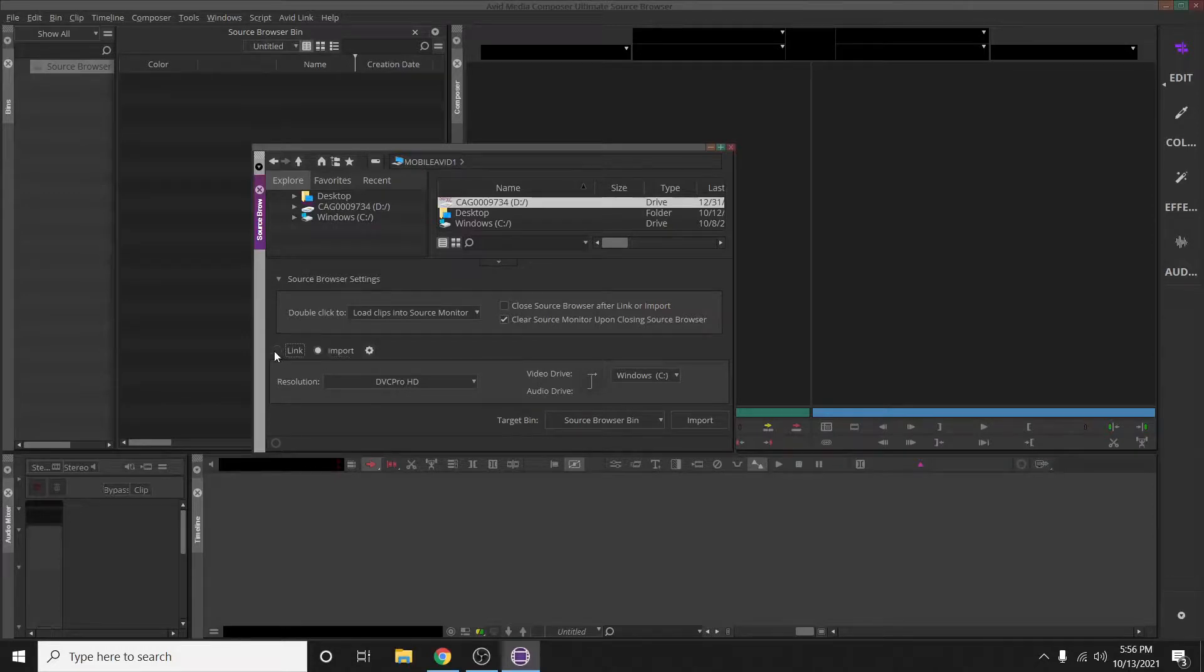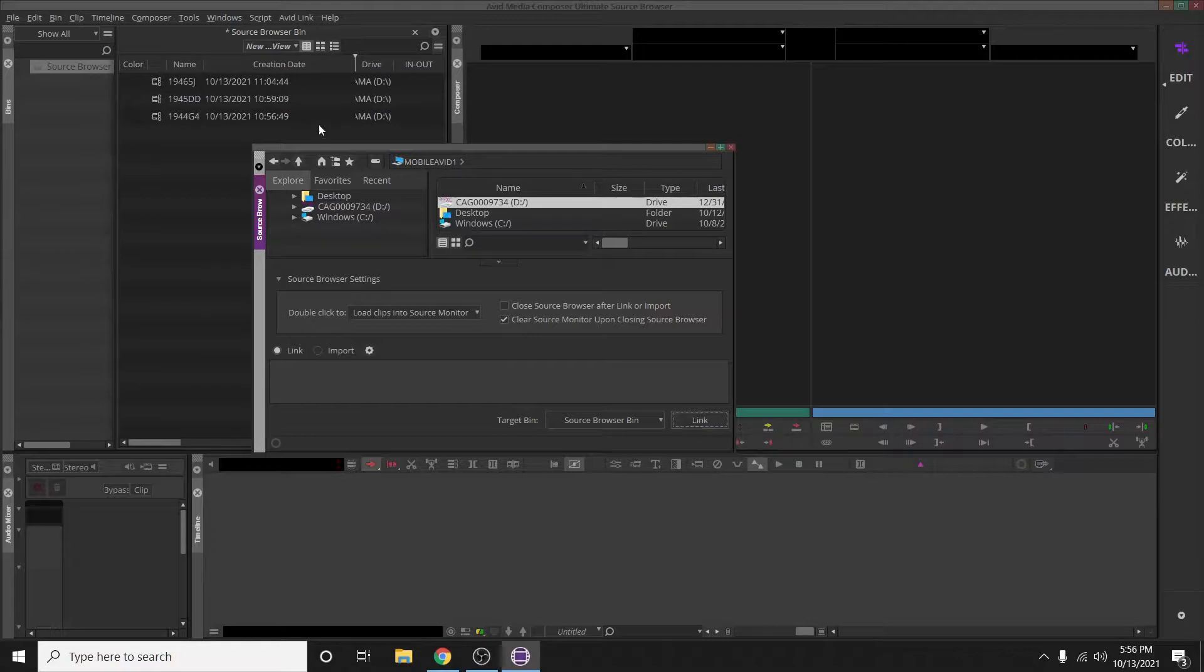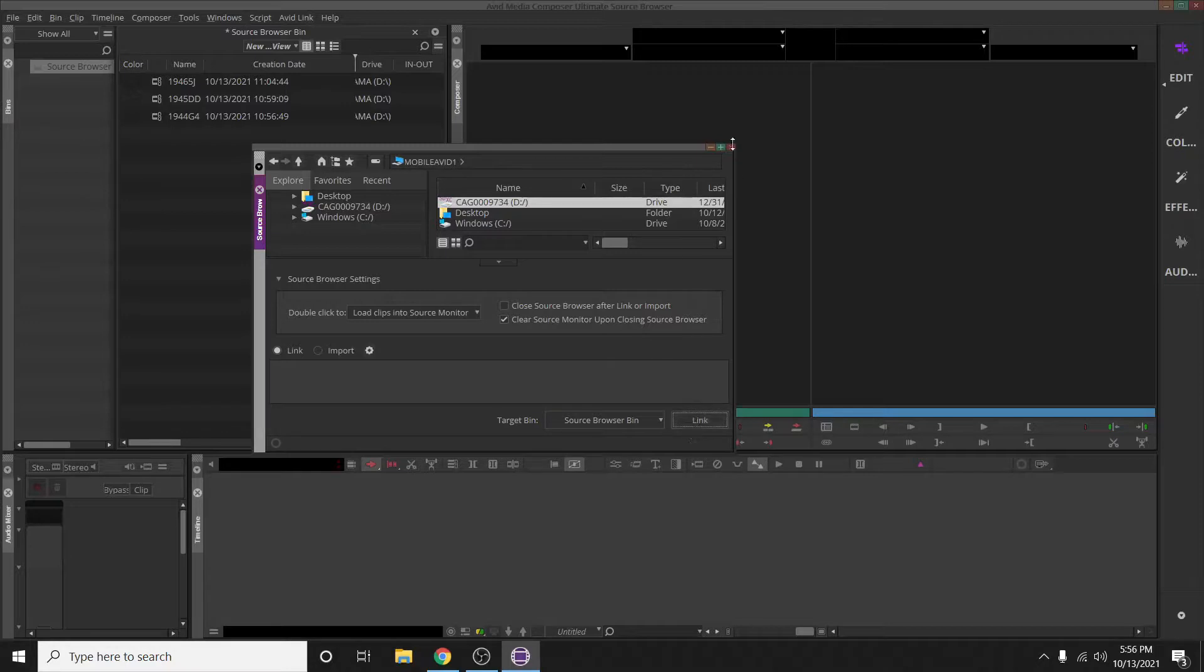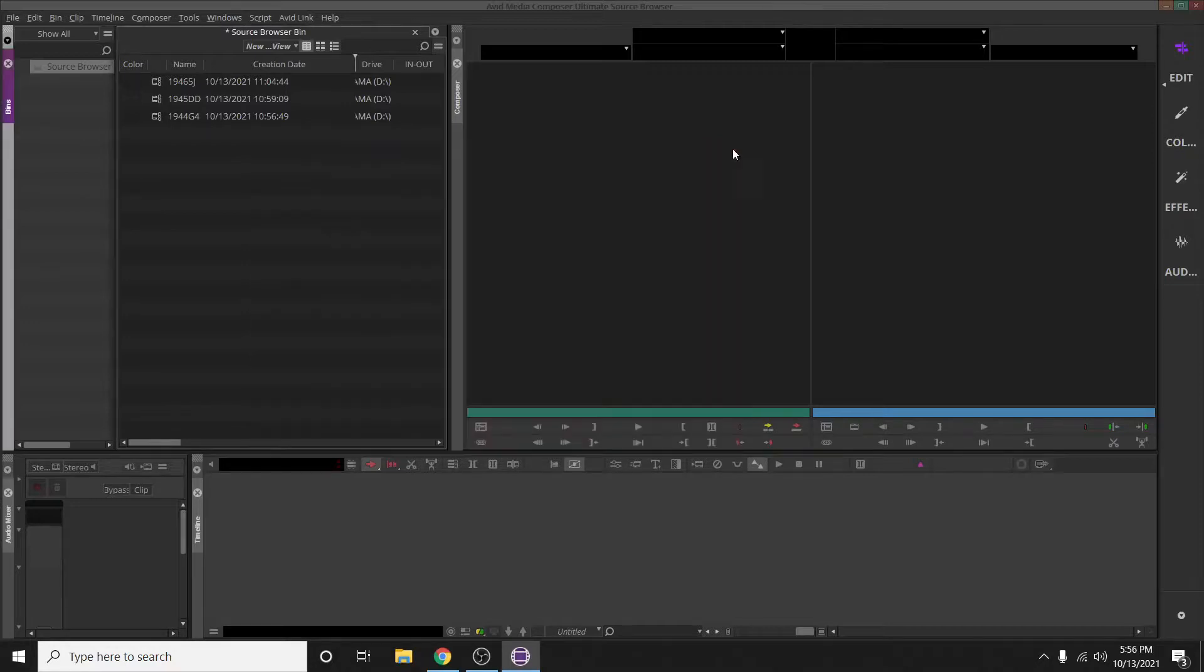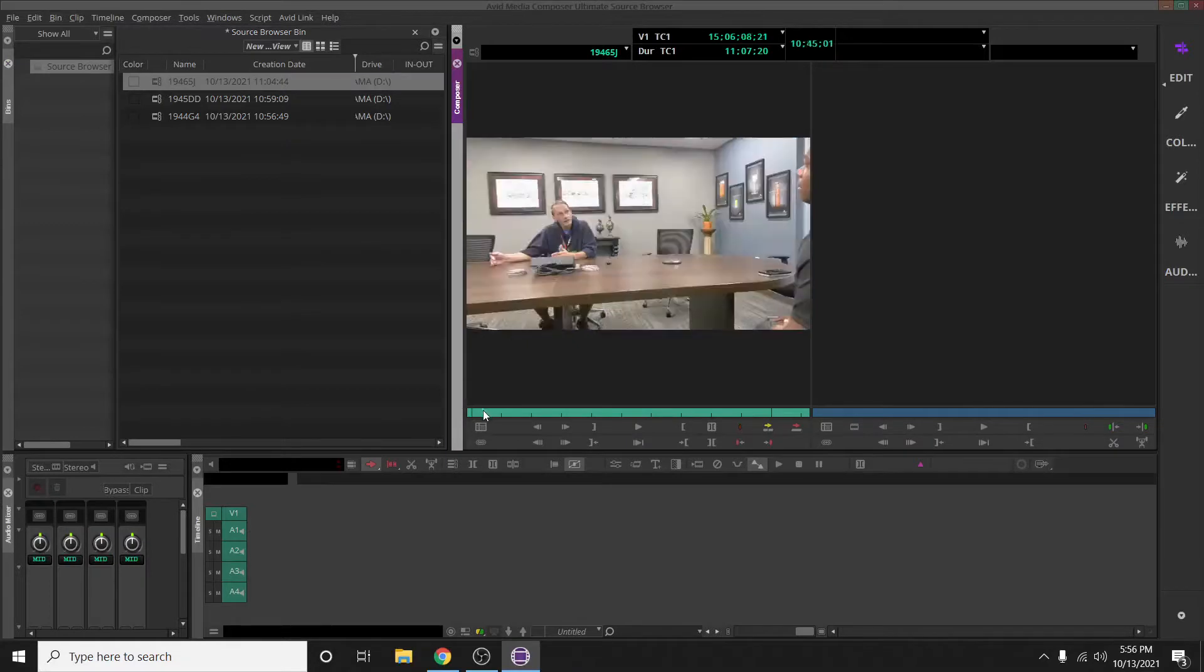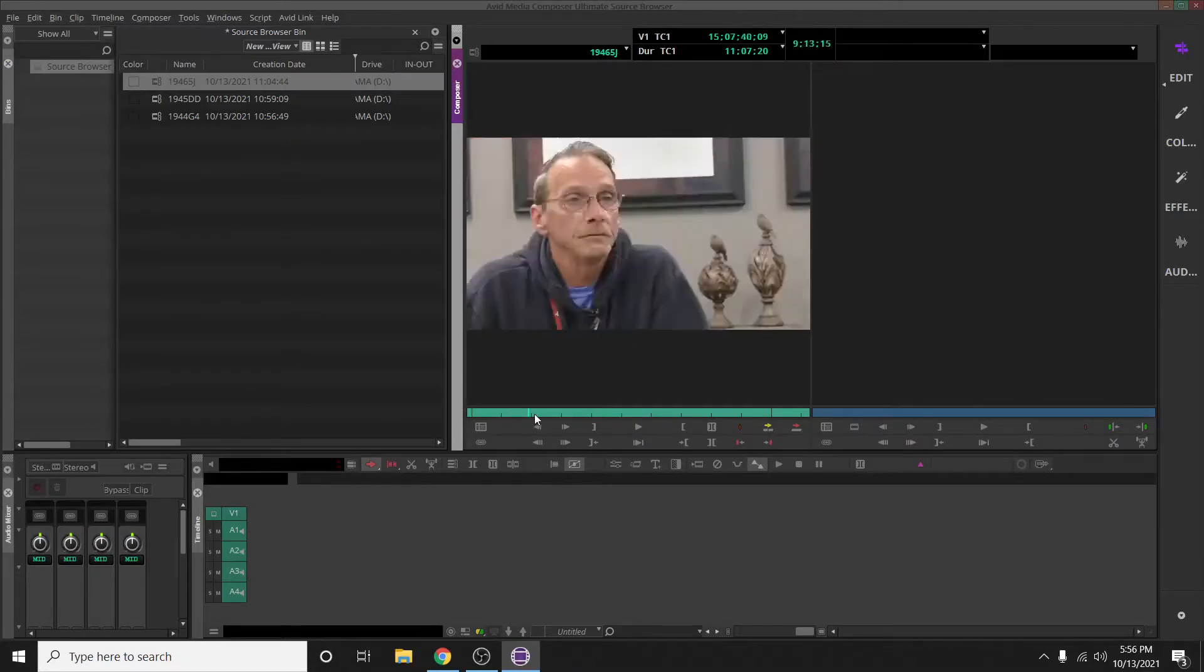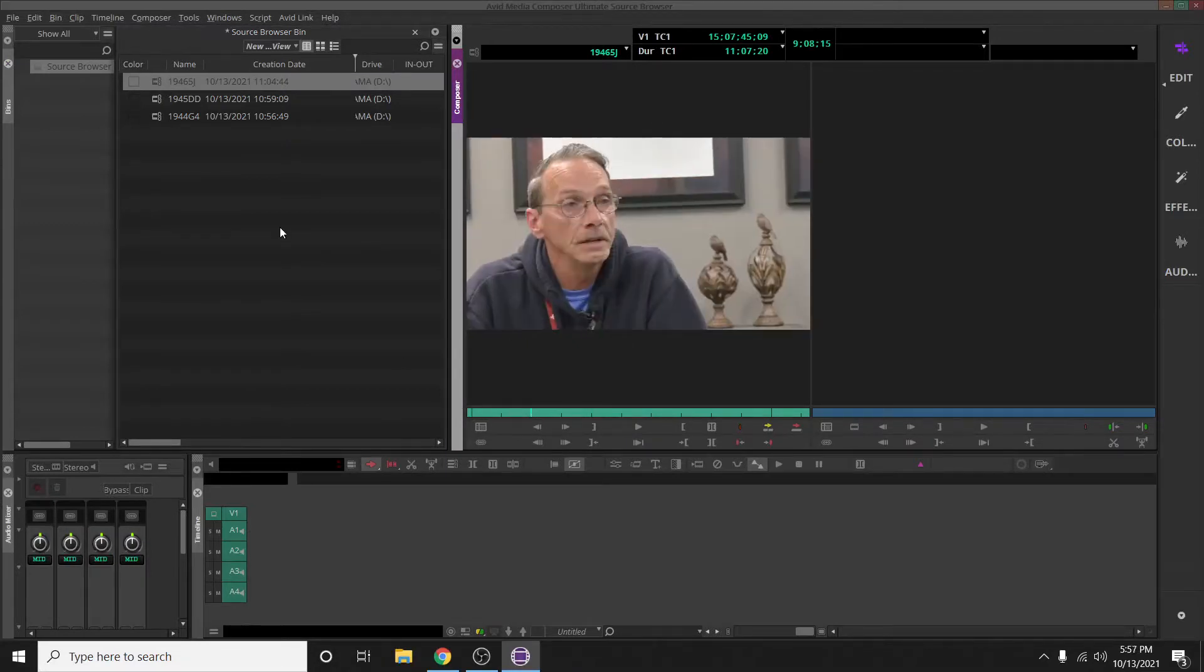And as you can see, it pops up here. This little window stays open even after you hit Link—you just want to close it. And now you can pull it up and do whatever you want with it. That's how you fix the problem whenever your clips don't automatically populate.